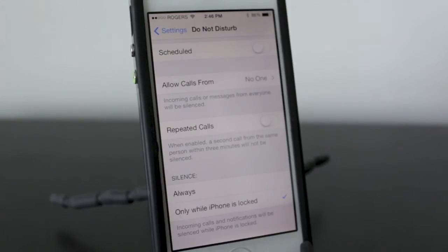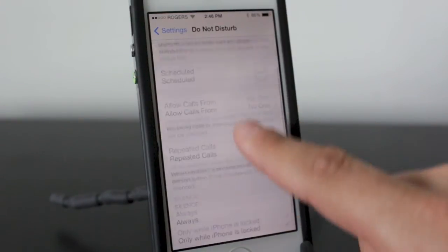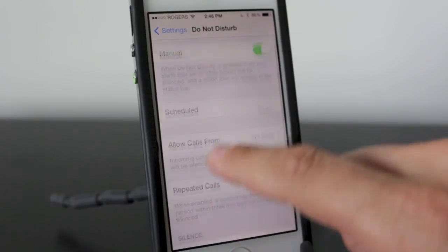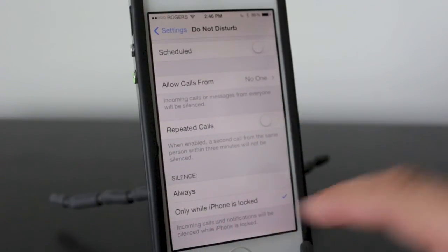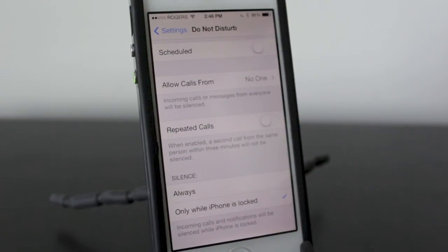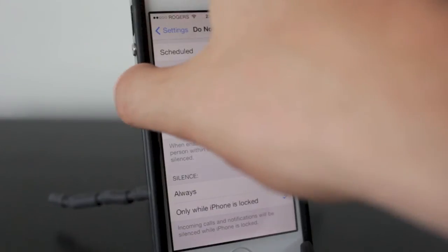Now let's take a look at the Do Not Disturb feature in action. We've got it set to manual mode and at the bottom we have it set so it will only be silenced when the iPhone is locked. So we'll go ahead and lock the iPhone and I'm going to make a call here from my computer to my phone. You'll notice nothing is appearing and no sound is coming from the phone.